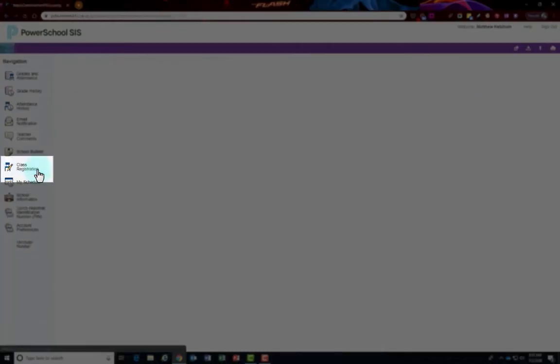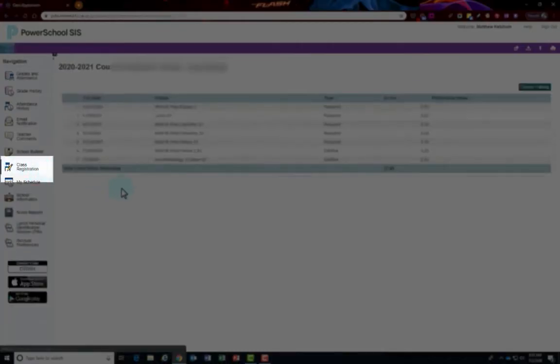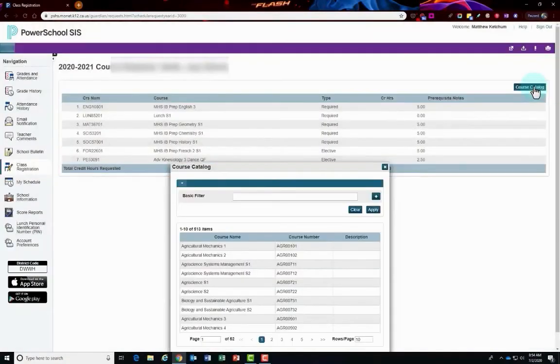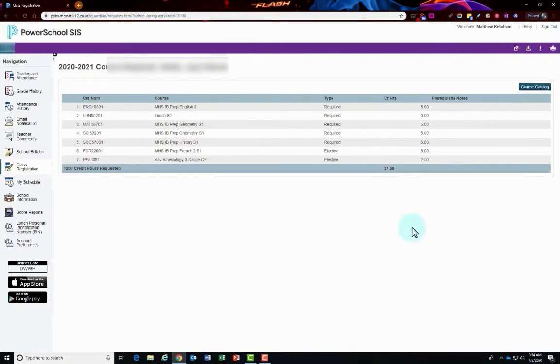Class registration. Click to view the course request for the following school year. This will only be open during specific balloting dates. You can also look at the course catalog by clicking this button and searching for different courses that the school site offers.